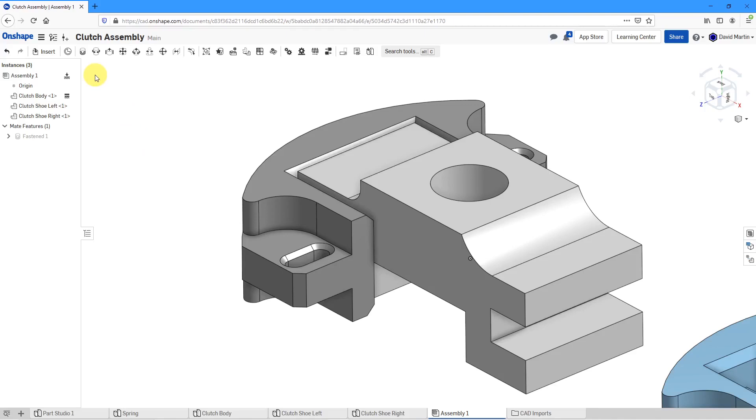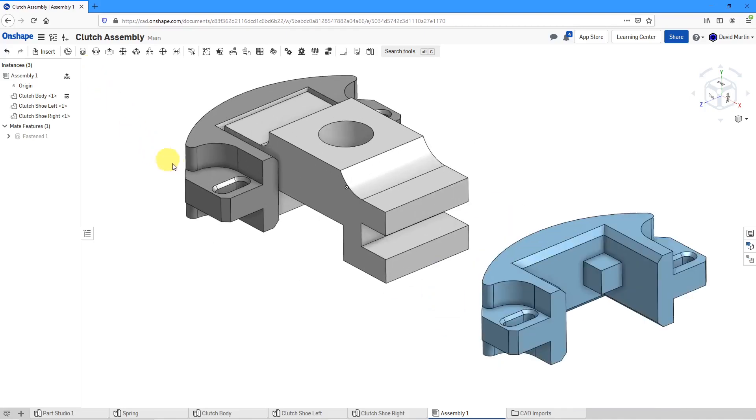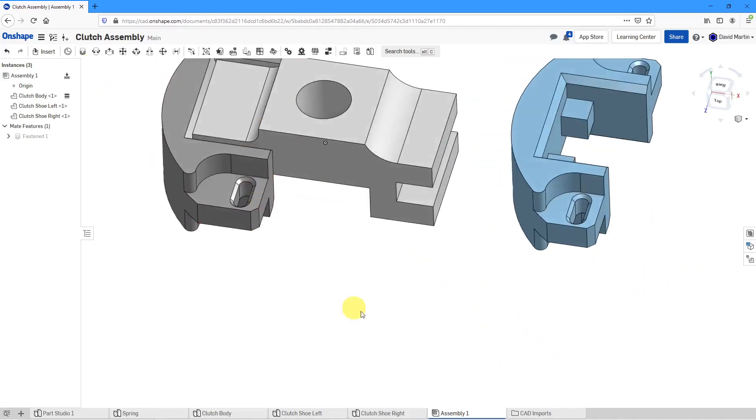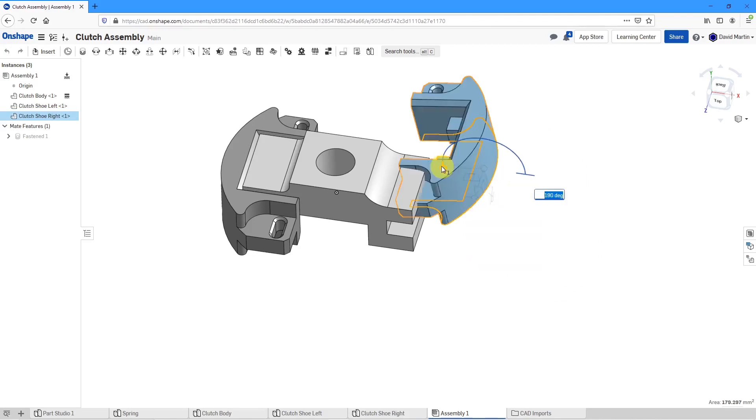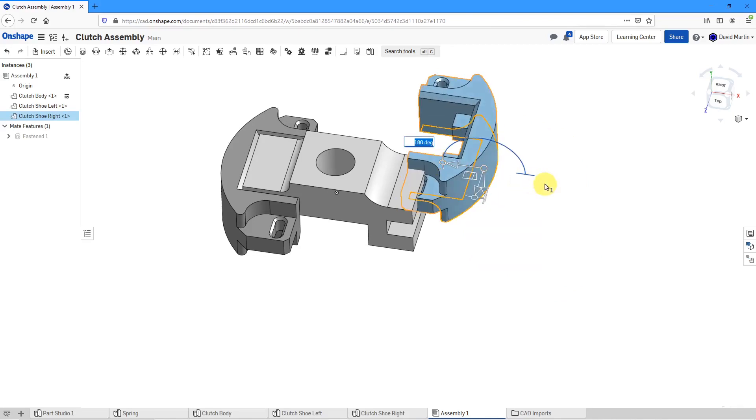Let's repeat the process for the right clutch shoe. Actually, before I do that, let me reposition it the way I want it to be on the screen. I will click on it and then I can start by rotating it 180 degrees.